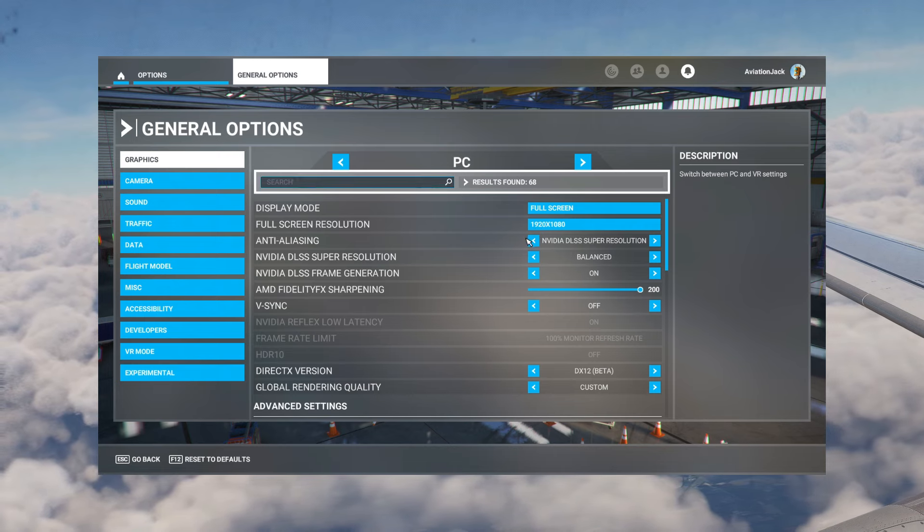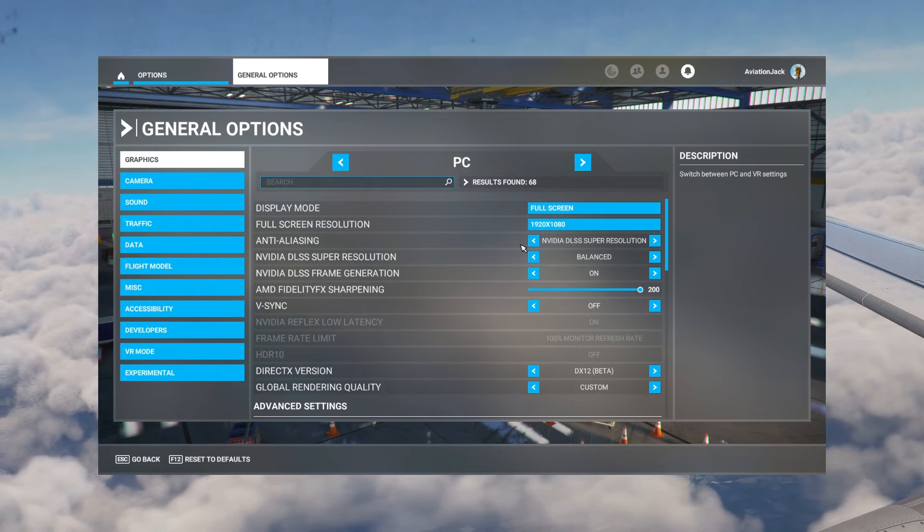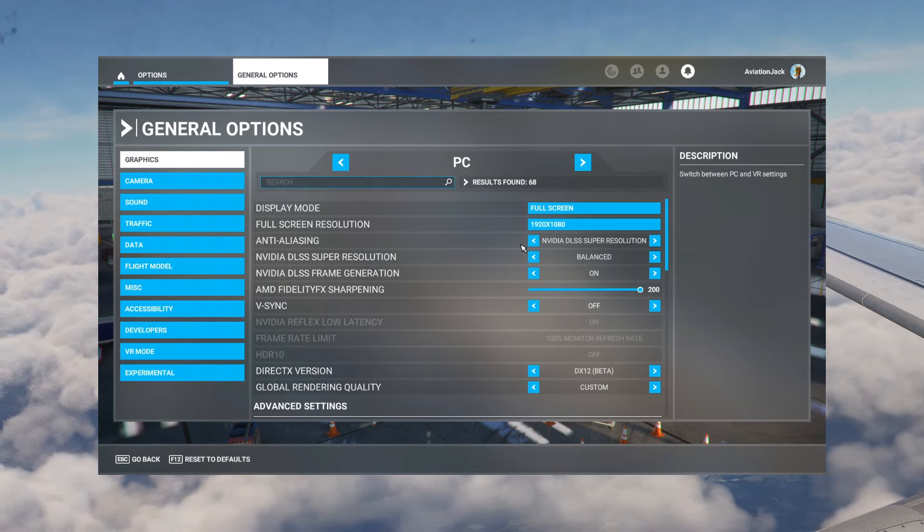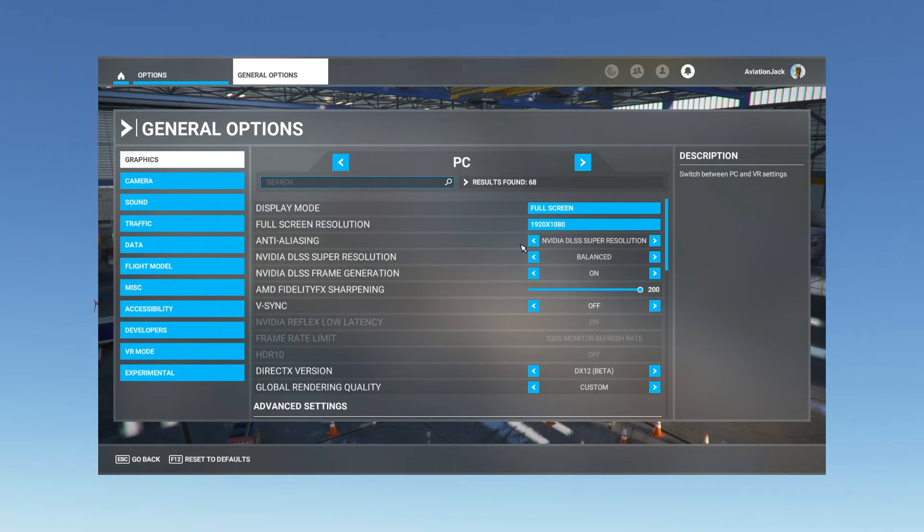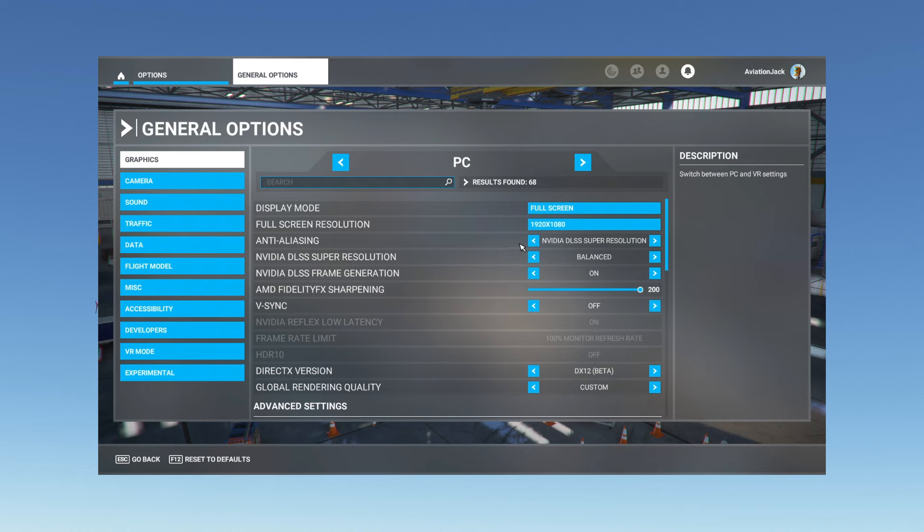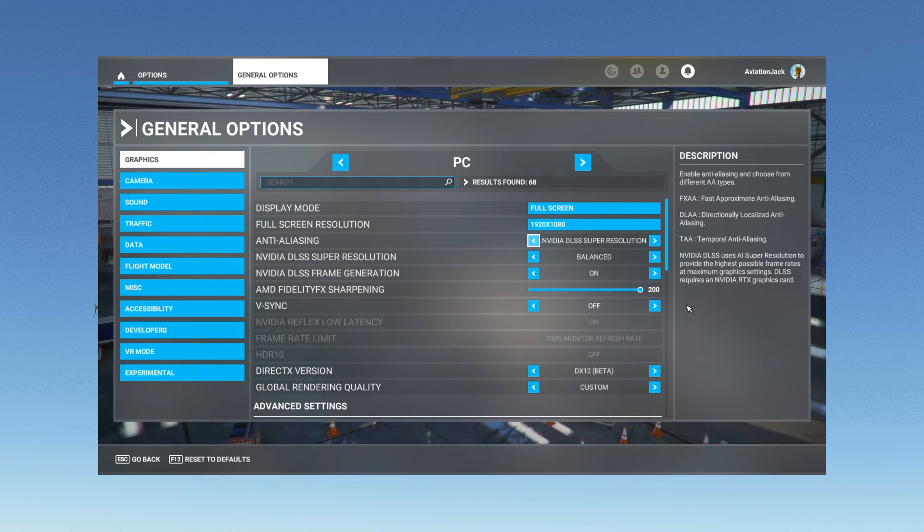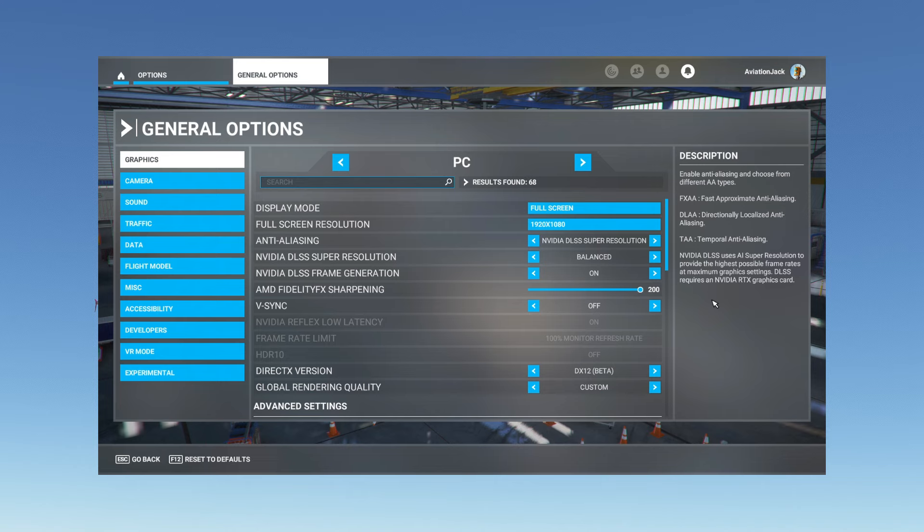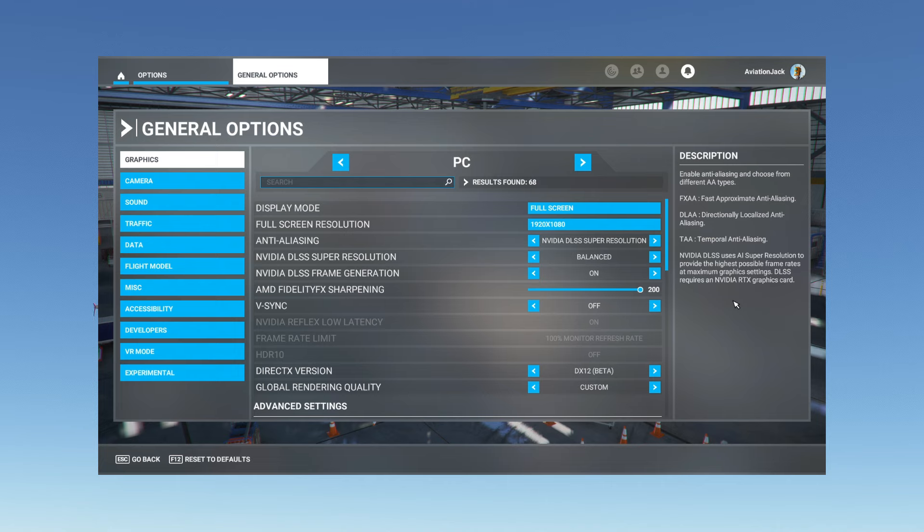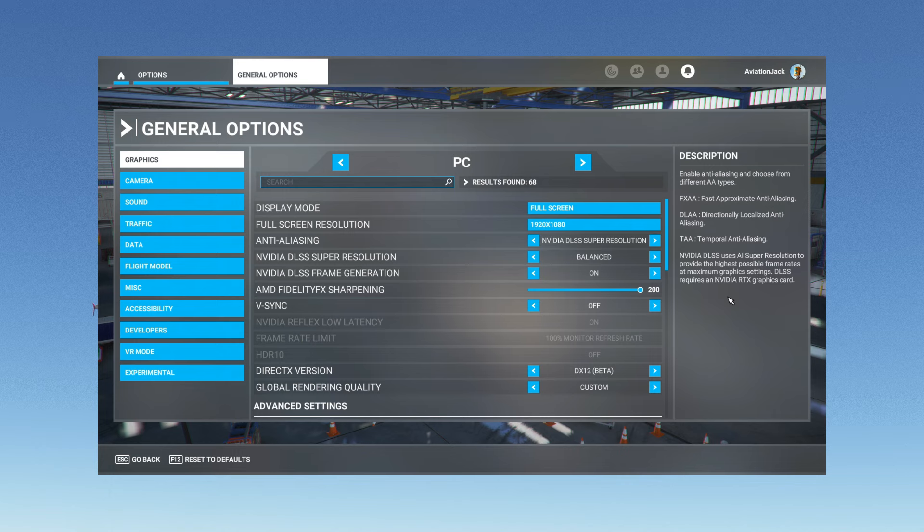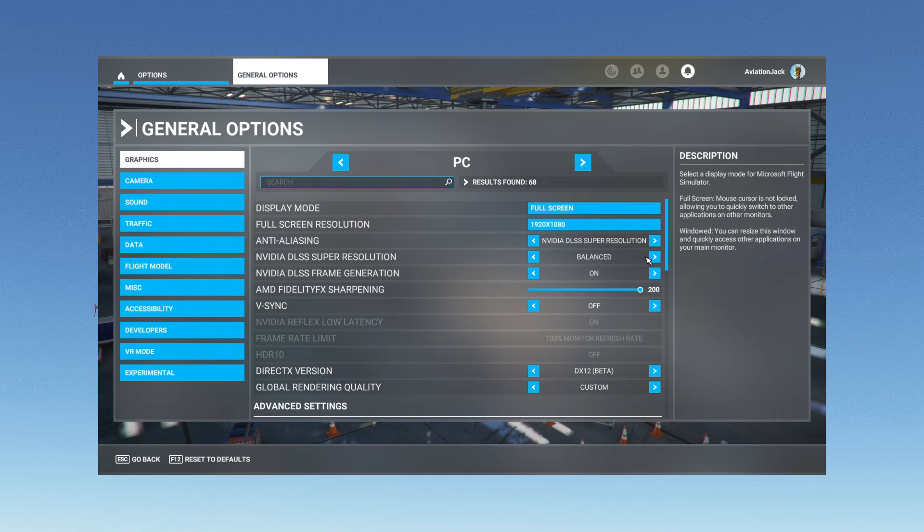Next up we have the anti-aliasing. I have it set to Nvidia DLSS super resolution. For me this is just the better option. DLSS is the AI super resolution that provides the highest possible frame rates and maximum graphics settings. For the super resolution I have it set to balanced that way you can get a good idea of performance but also quality.